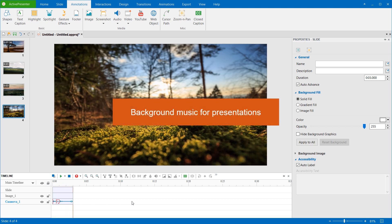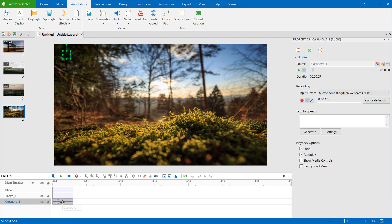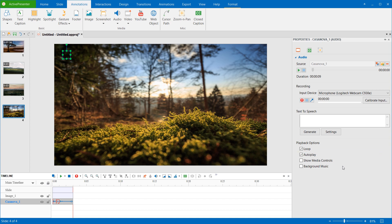If you need to add background music to a presentation, Active Presenter provides you with two more options. Autoplay is selected by default. It makes the audio start playing as soon as the presentation starts playing.